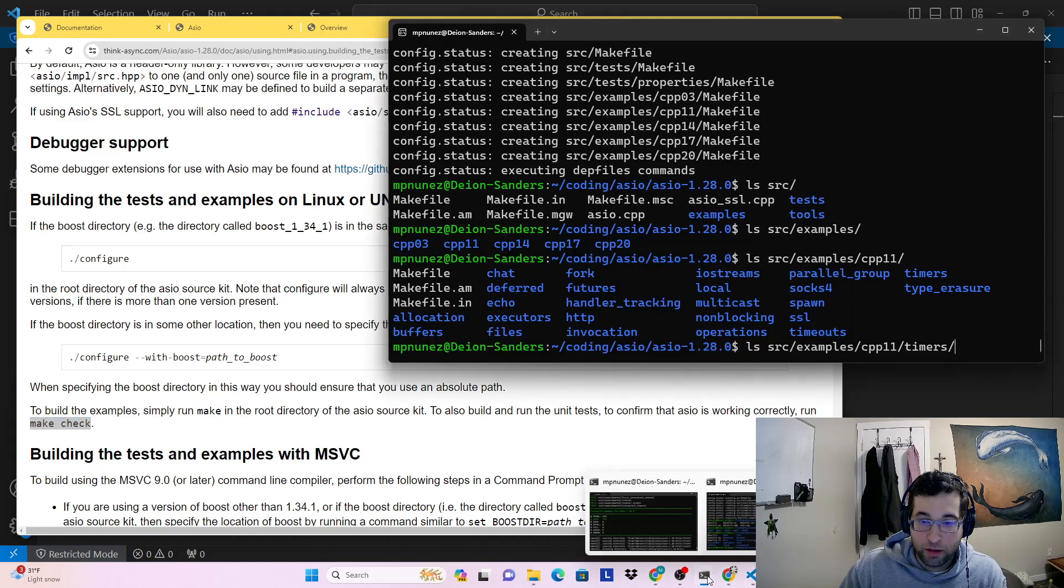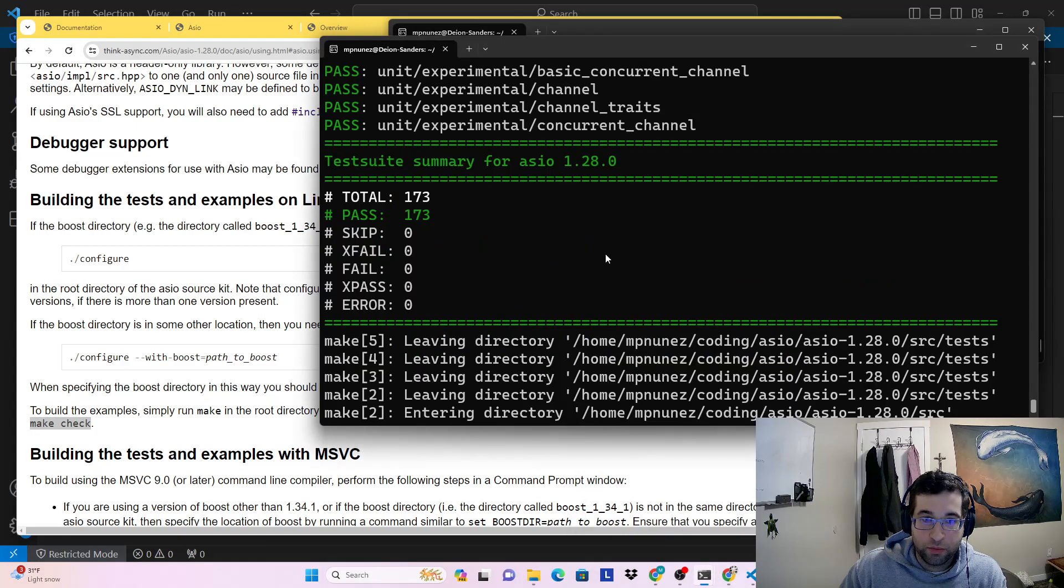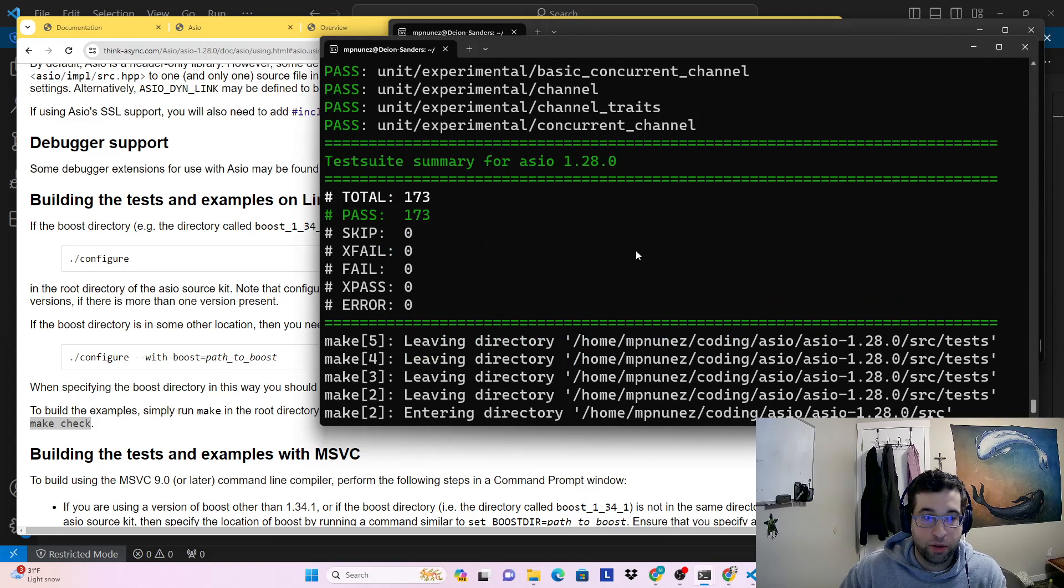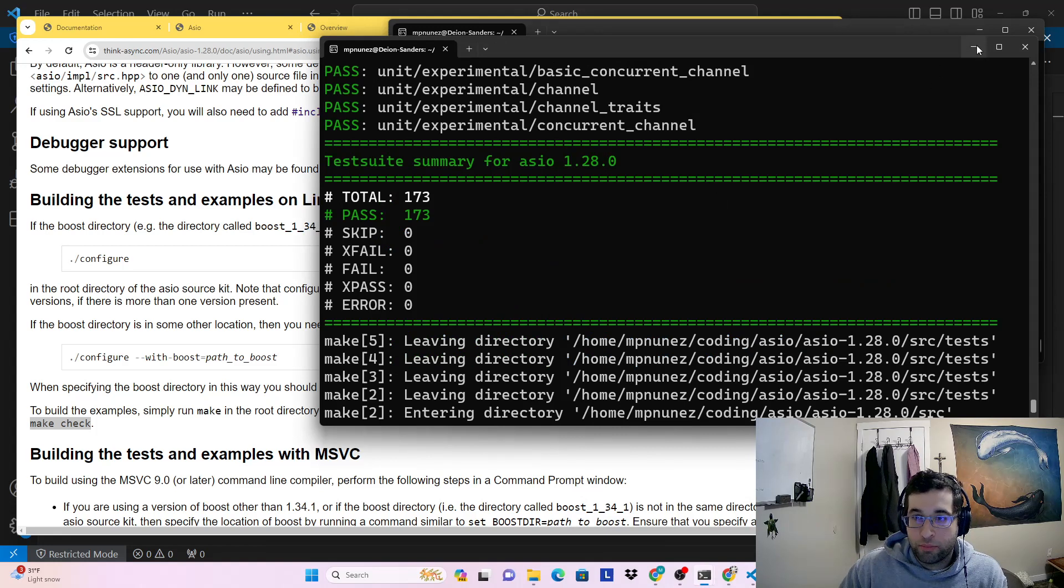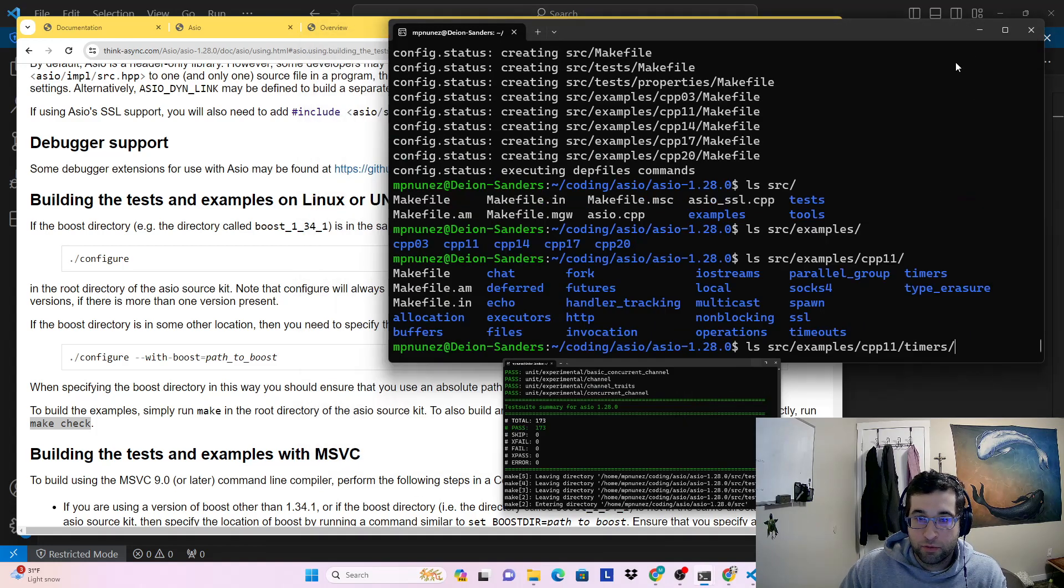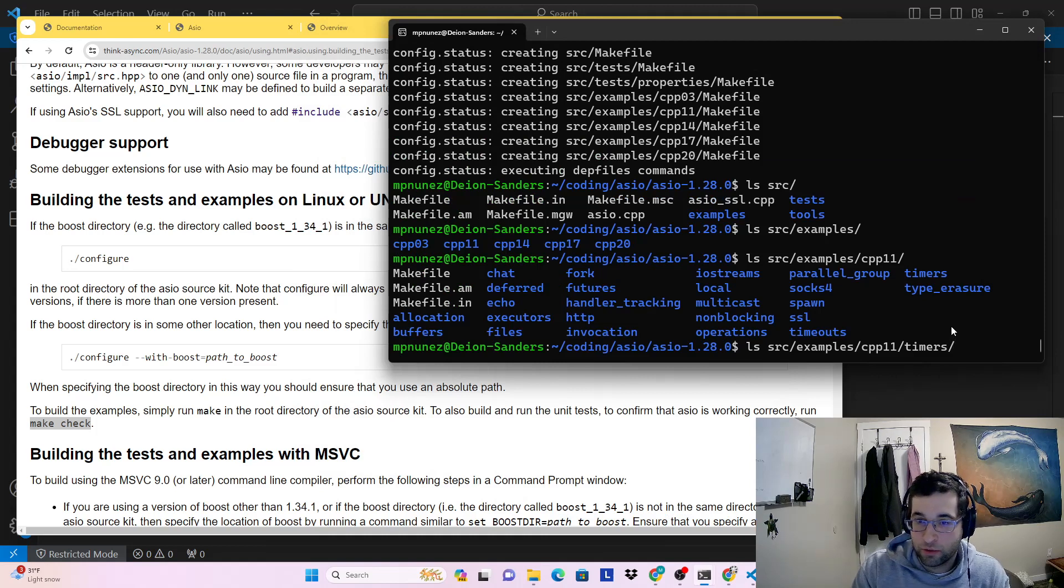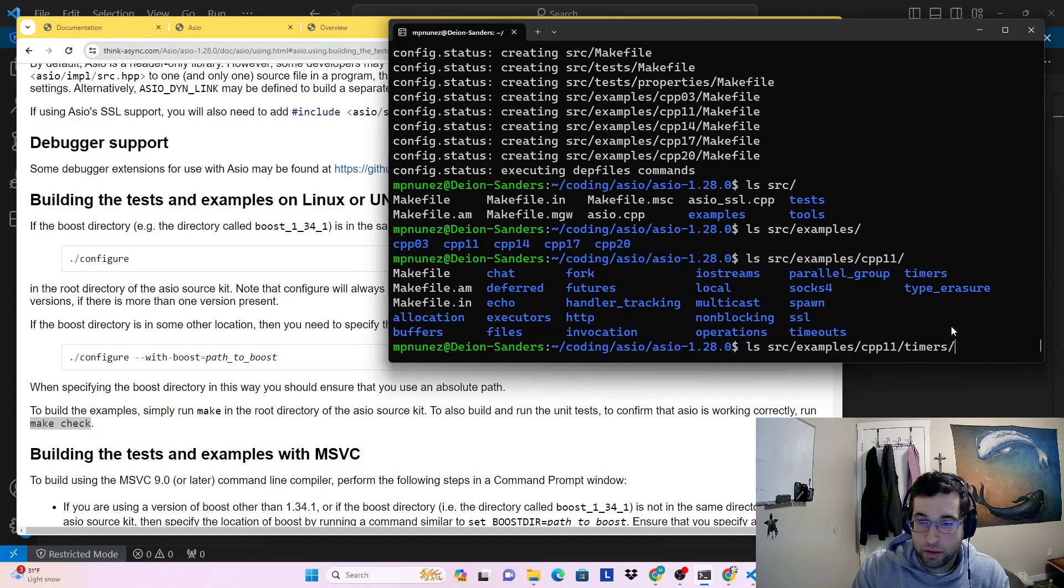And if you do that, you'll end up with a screen that has a bunch of green text if everything succeeds properly. I'm not going to do that because it took about 10 minutes. But if you want to double check that you have everything installed correctly, then you can do that.